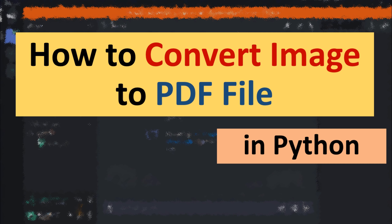Hi everyone, in this tutorial I'm going to show you how to convert image to PDF file in Python language.